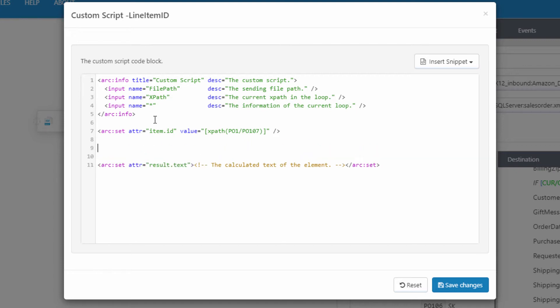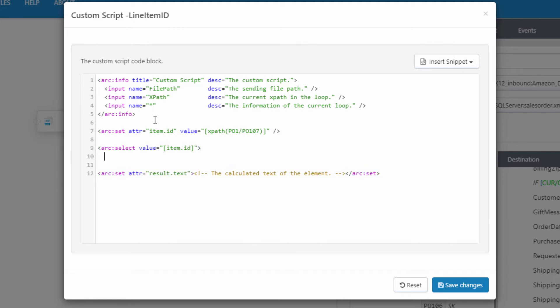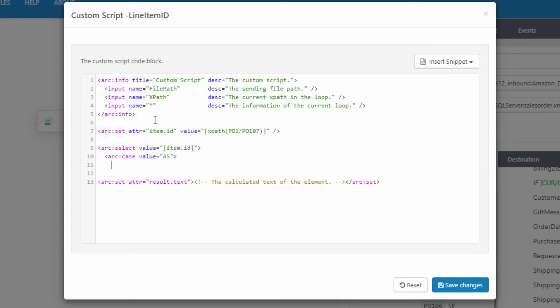So now I want to add a select statement, and I want the select statement to reference the variable I just defined, the item ID. So I'll set the value for this select statement to this variable. Alright, now inside of my select, I want to add a case statement for each of the possible codes. So let's say the first code is just A5. And then let's say that A5 is the item code for a spoon. So inside this case statement, I'll set a variable, which I'll eventually return to the string spoon.